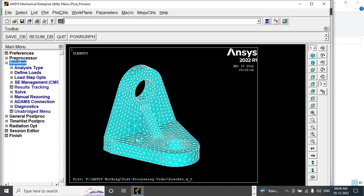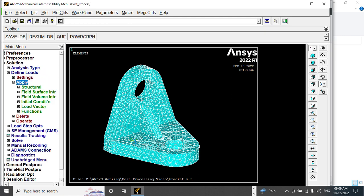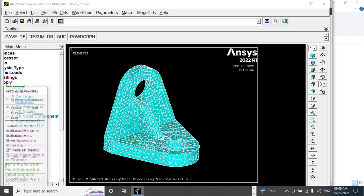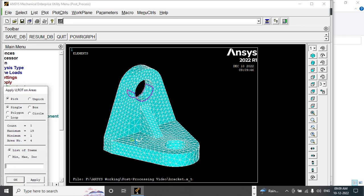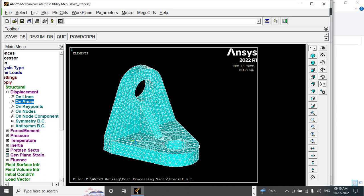Now go to Define Loads, Apply Displacement on Areas. All degrees of freedom are arrested.